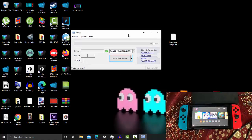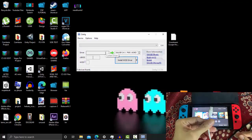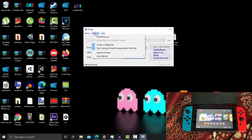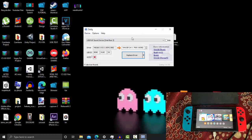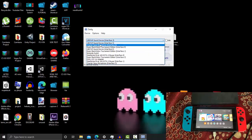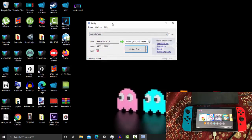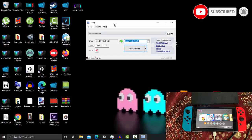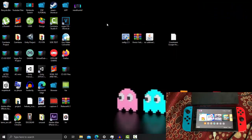Once Zadig is open, connect your USB Type-C cable from your PC to your Nintendo Switch. Click 'Options', then 'List All Devices', and expand all connected devices. Find and select your Nintendo Switch. For the driver, you need to change it to libUSBK — this allows your PC to detect your Switch as a driver. Change the WinUSB entry, look for libUSBK version 3.0.7.0, and click 'Install Driver'. This will also fix issues where you cannot connect your Switch via USB cable.